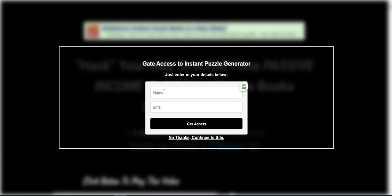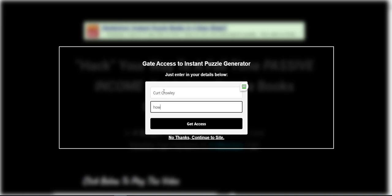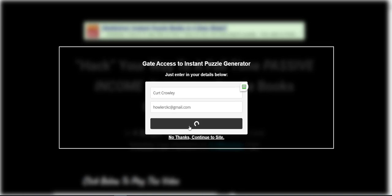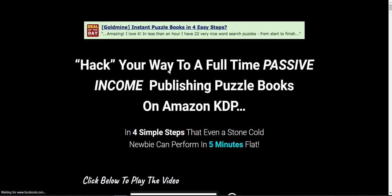If I type in my name here and then put in my email address and then click get access, you're going to notice that it's then going to redirect me to their actual sales page going through the affiliate link, just like that.